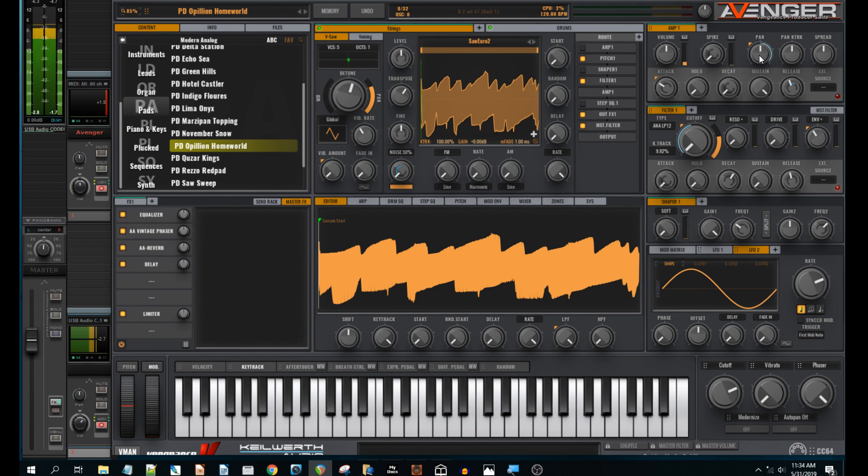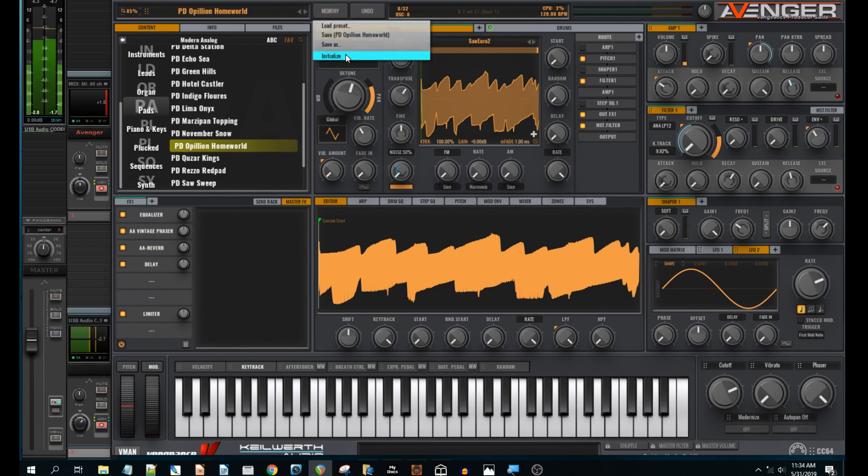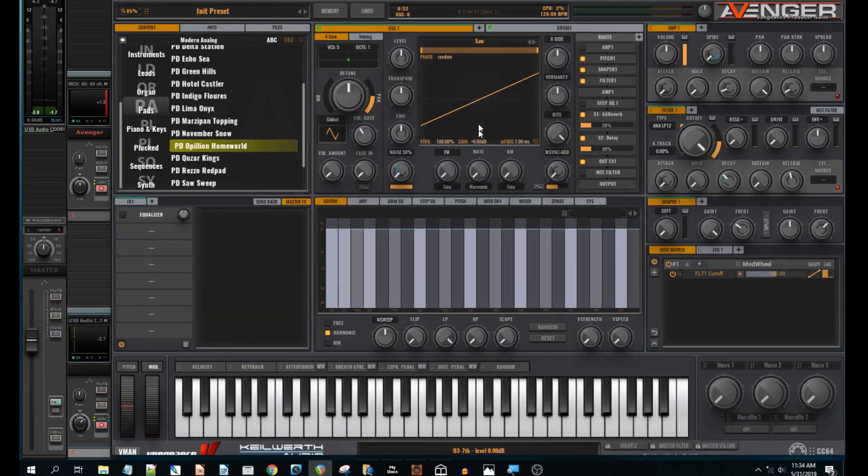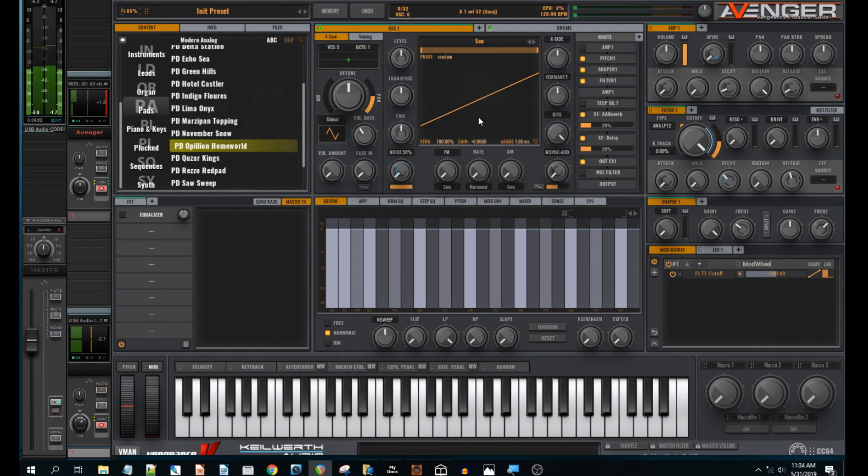Okay, so as we always do, let's start from scratch on this. Right-click, Initialize. And we've got the default saw wave right there.